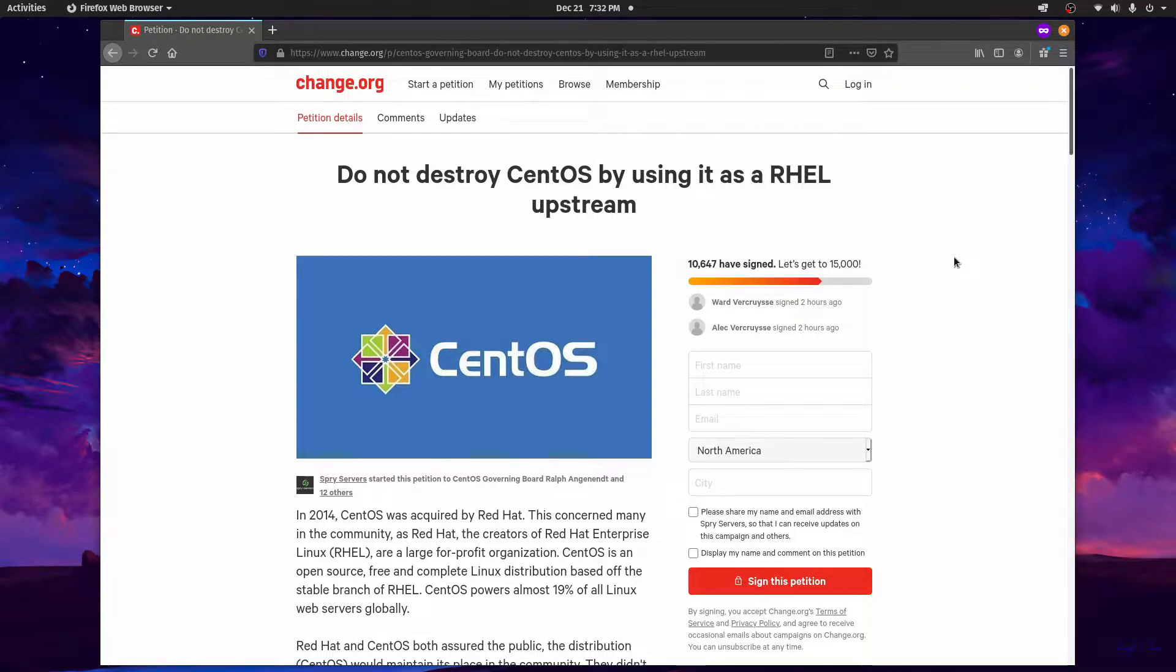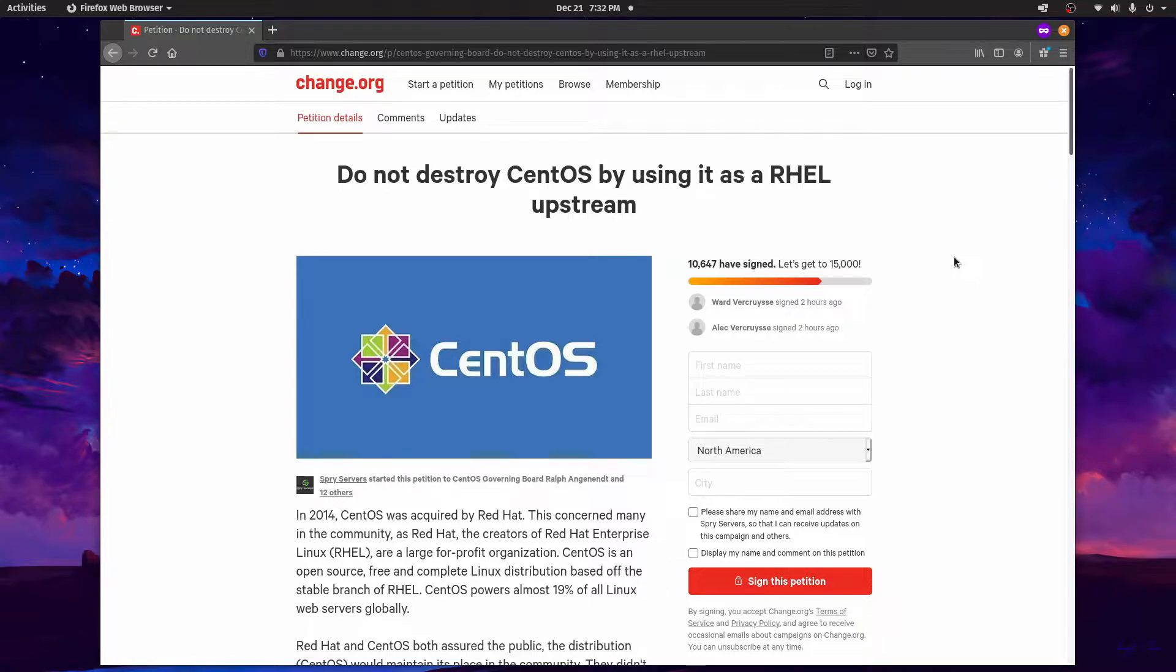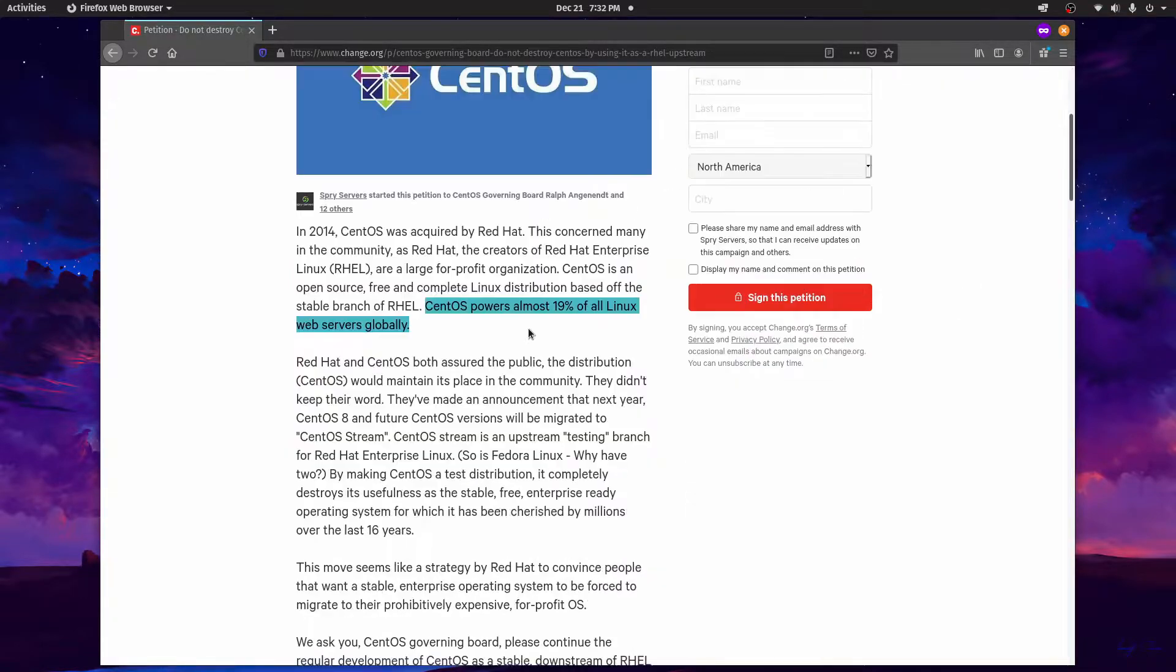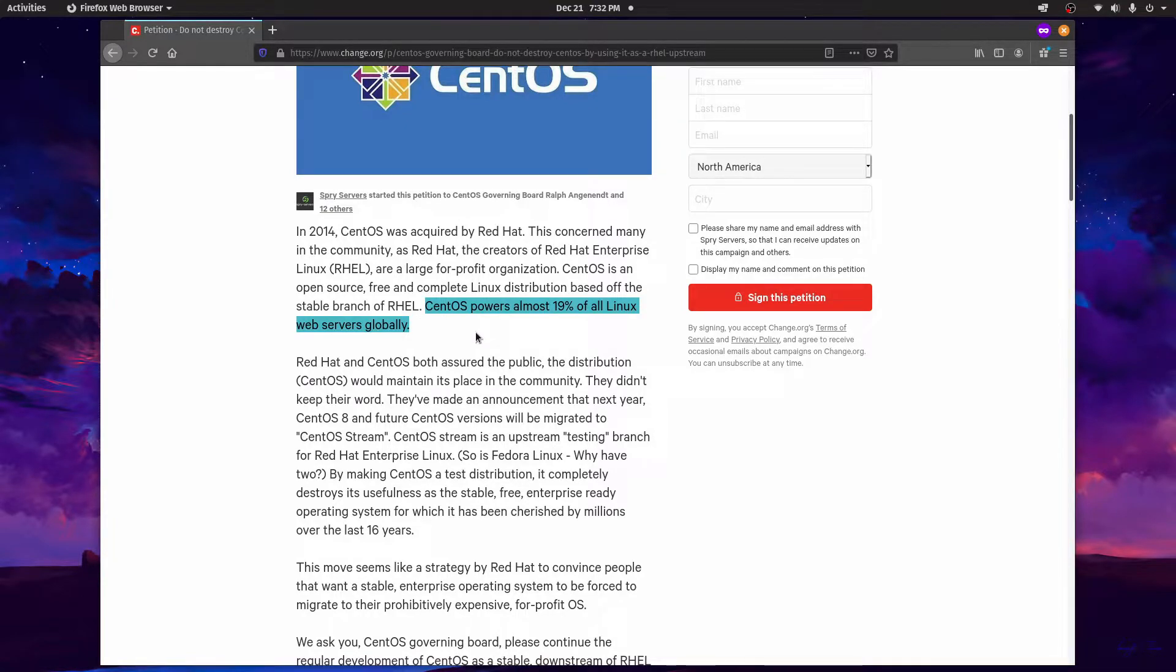So a recent decision that was made by CentOS, the governing board here, is to stop support of their stable branch most known for being a free and open source version of the stable RHEL branch from Red Hat. As this petition states here, CentOS runs almost 19% of web servers globally.